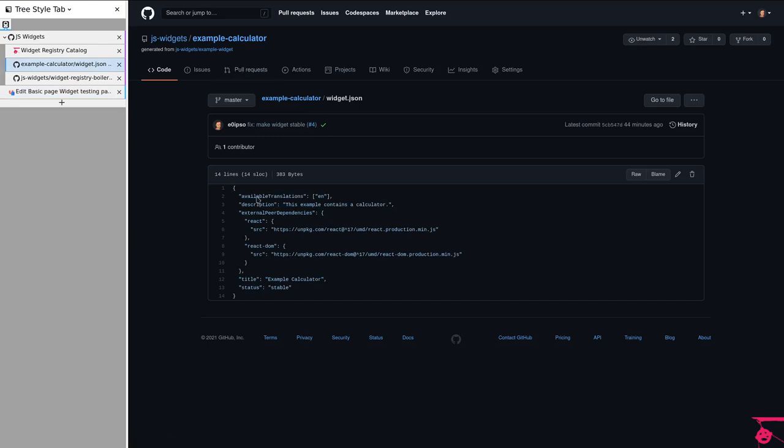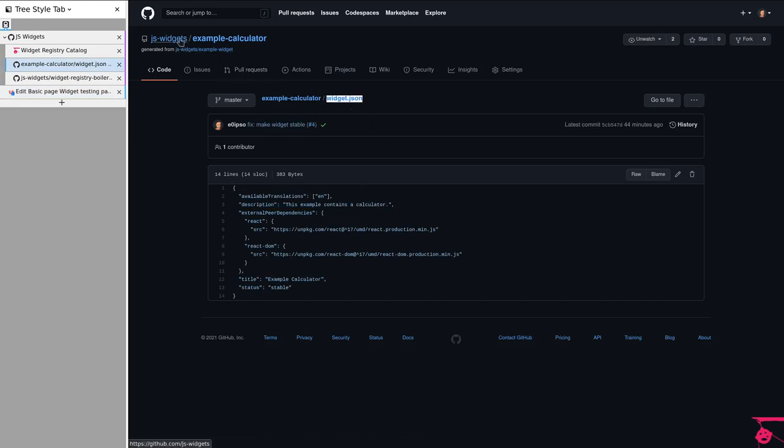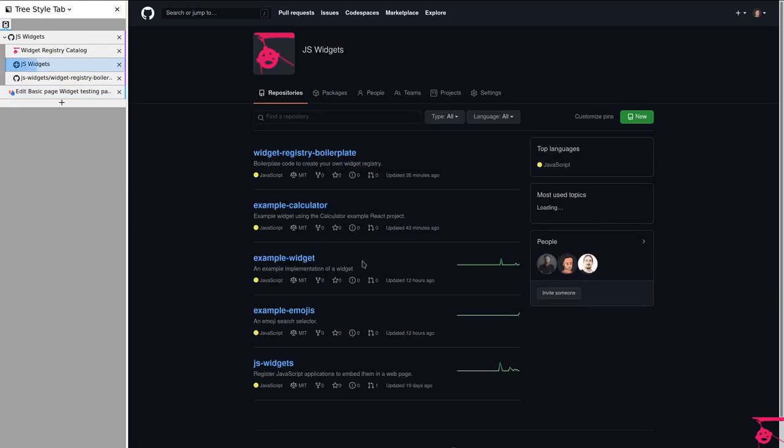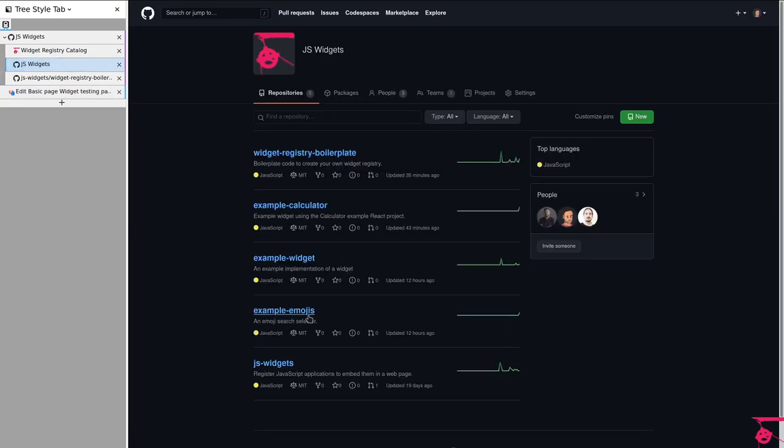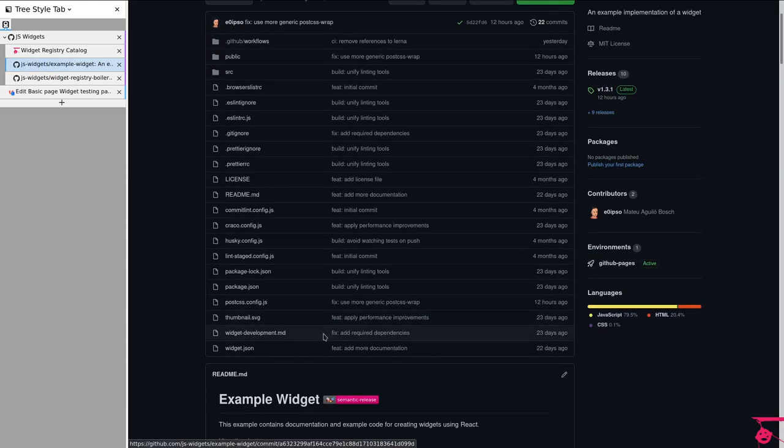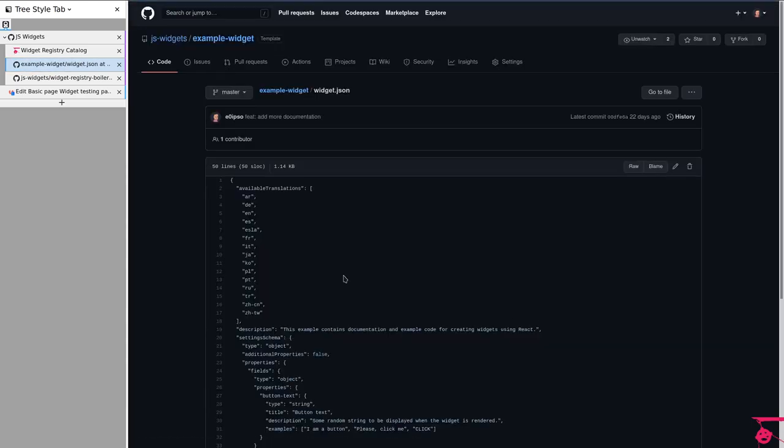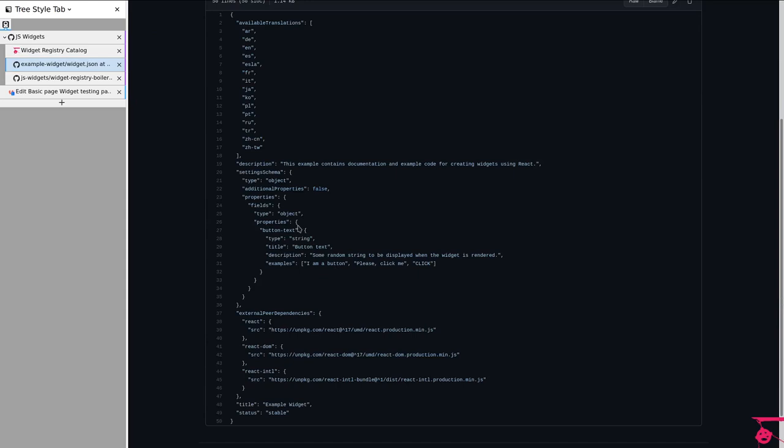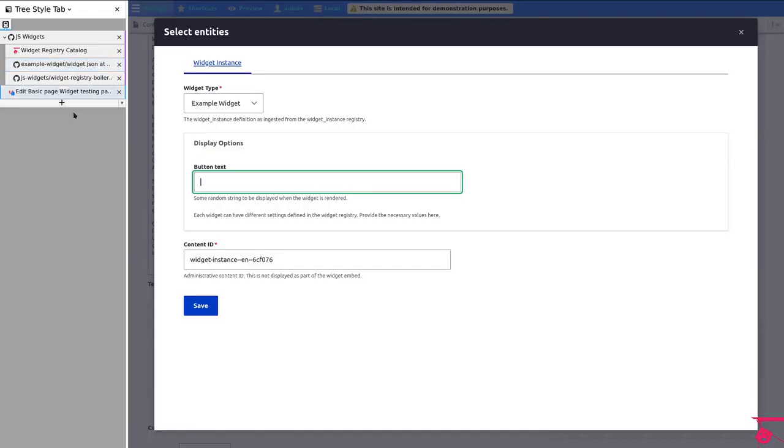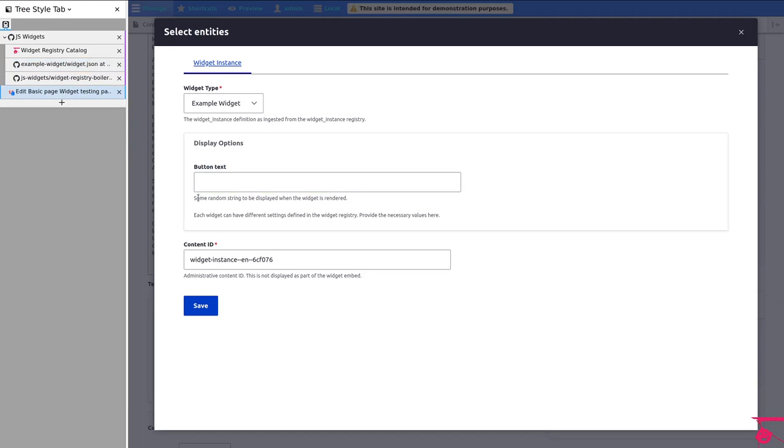What that means is that we've been talking about how widgets have the ability to take in editorial capabilities. And this was defined here in the widget JSON. Not for the calculator, but we do have an example for the widget. We defined the button text and we said it was a string and we gave it a description.